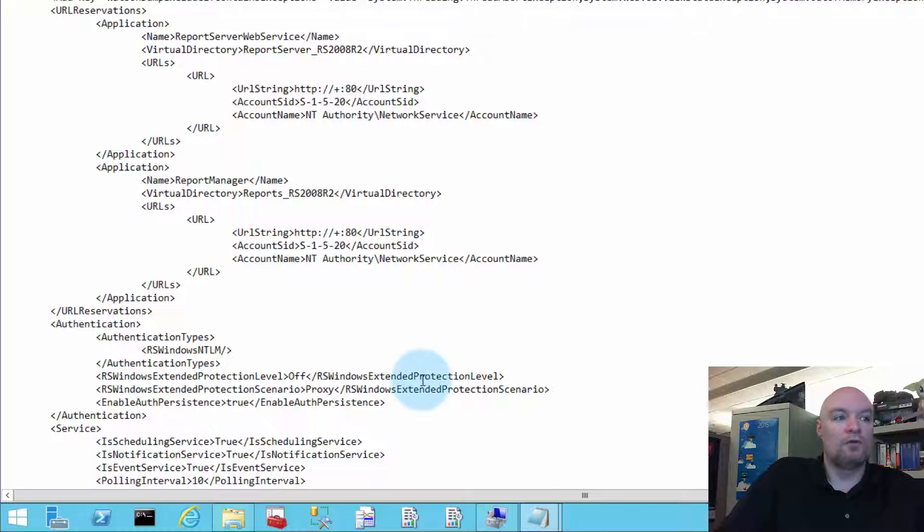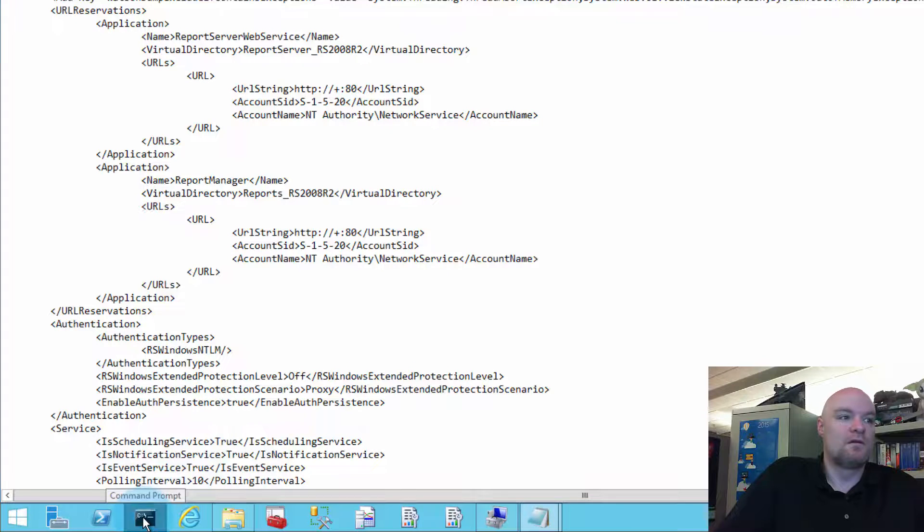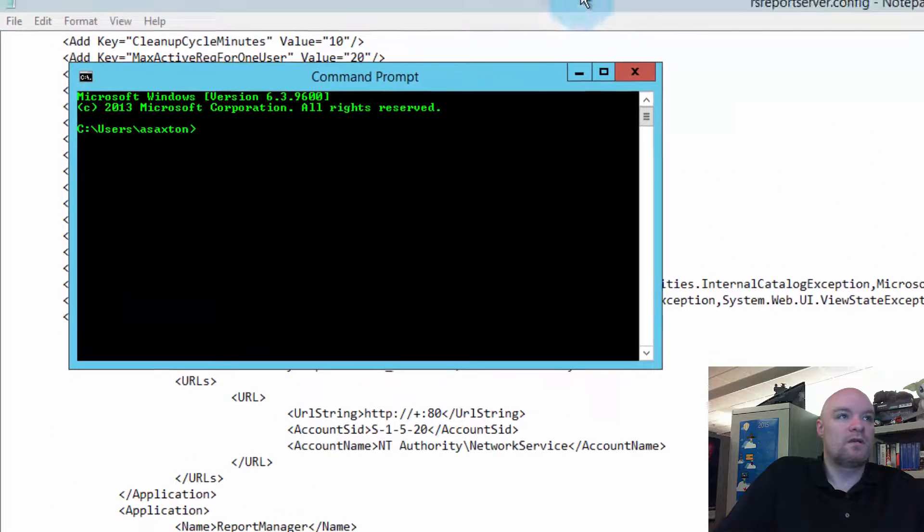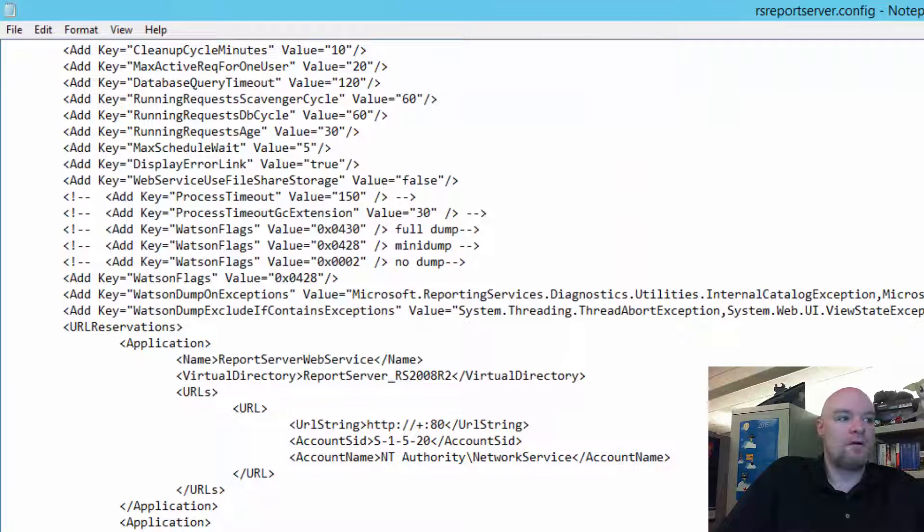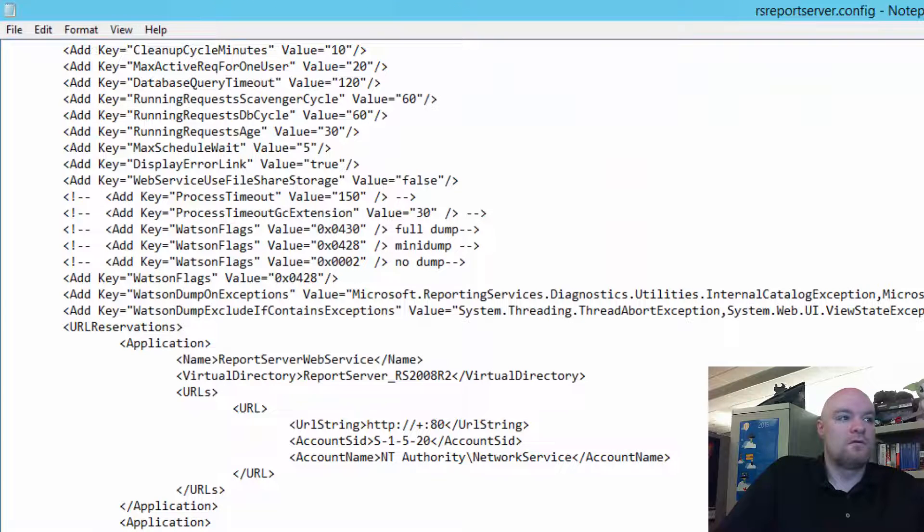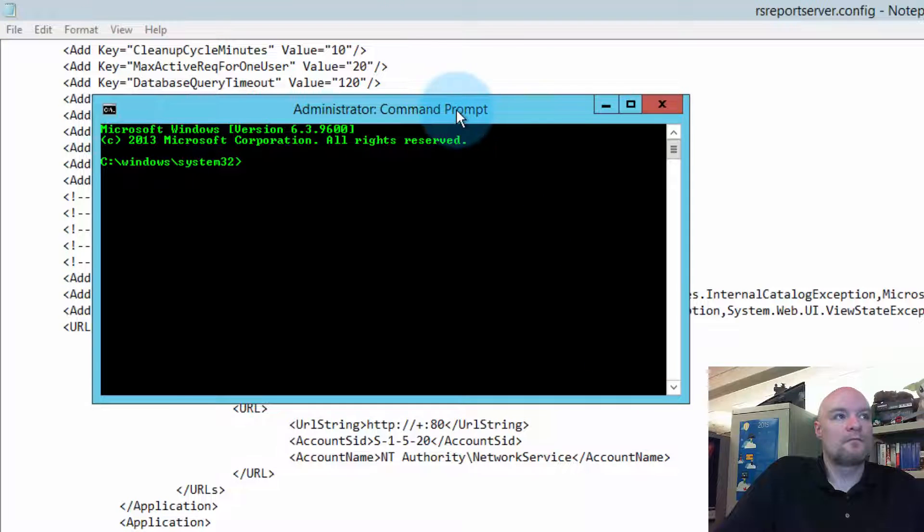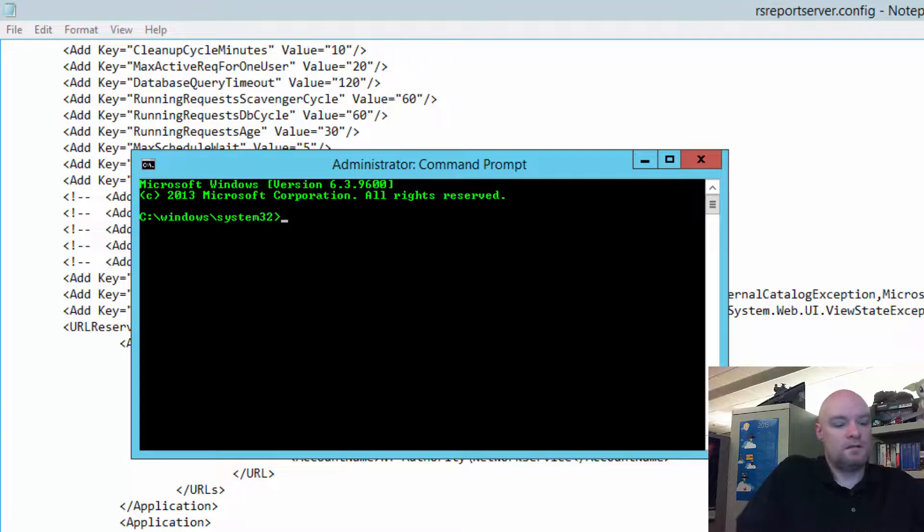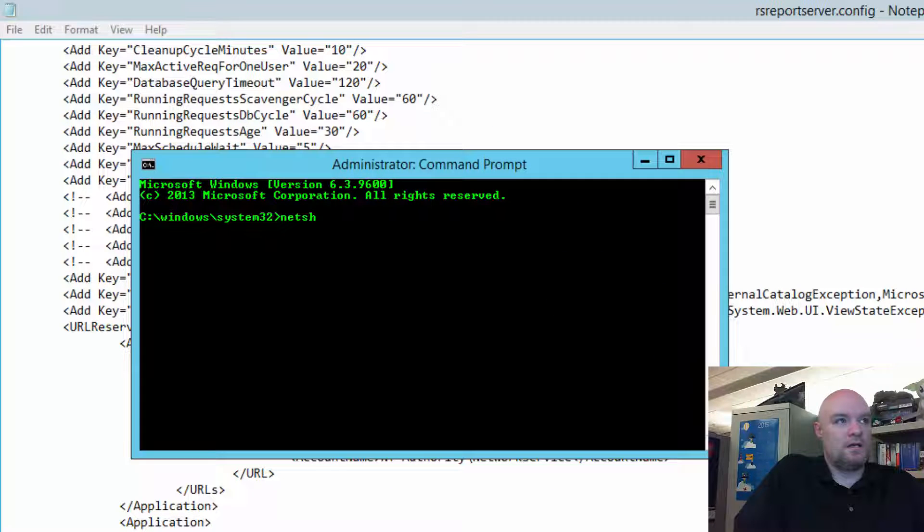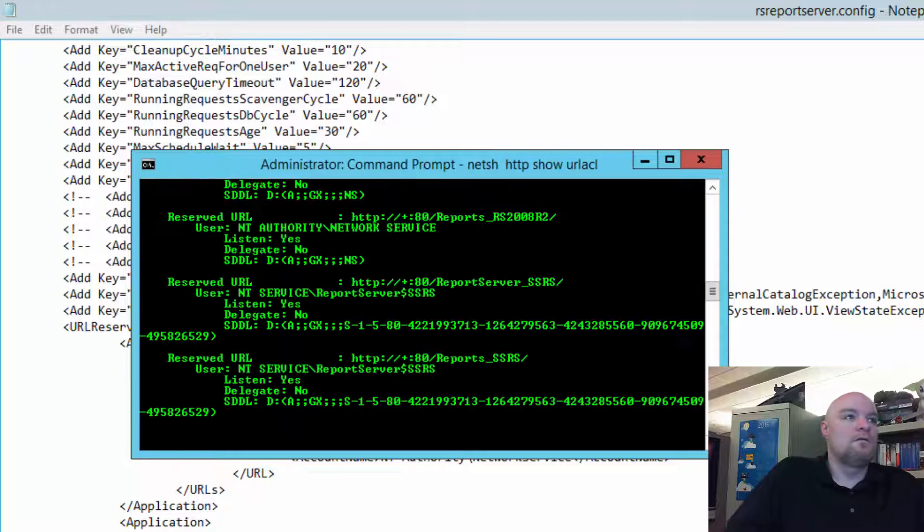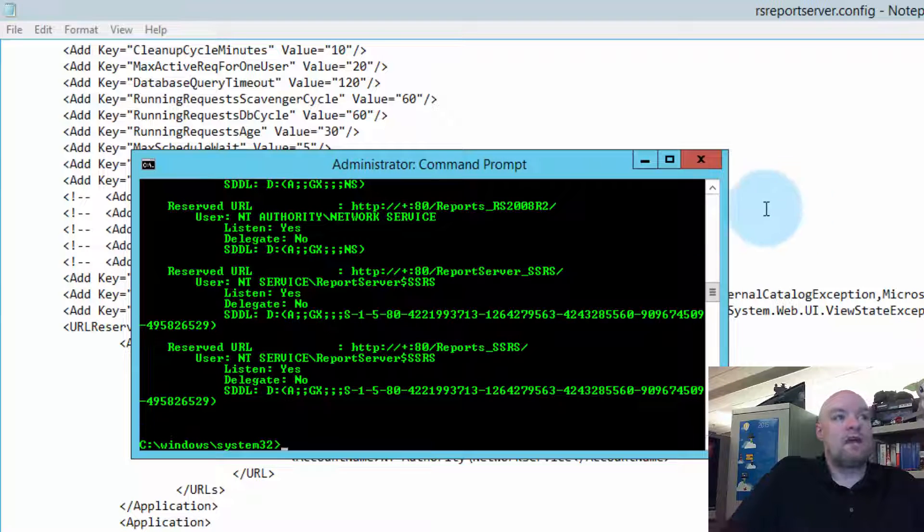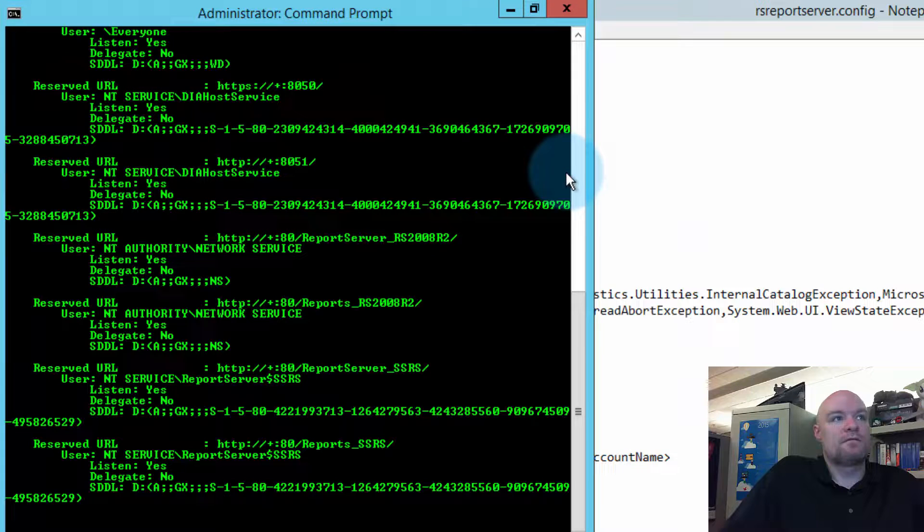So, one thing we can also do is go look at the endpoints themselves. What URLs actually, or what reservations actually present. We can do that by going to an admin command prompt. And the command we want to run is netsh http show urlacl.